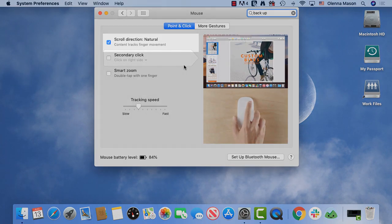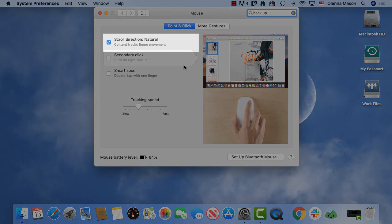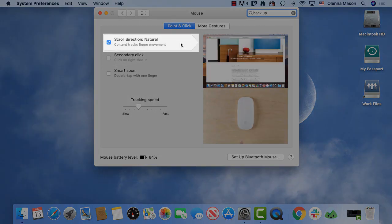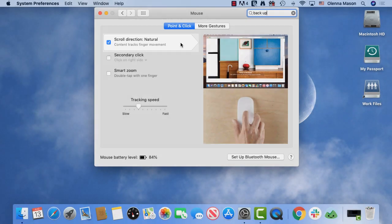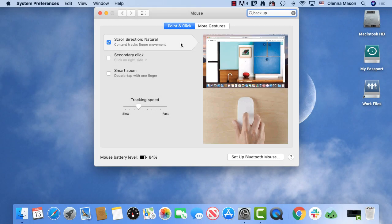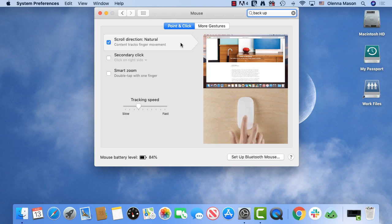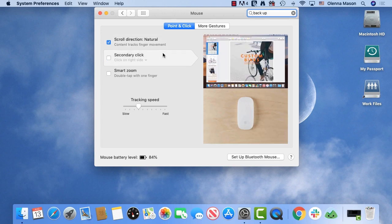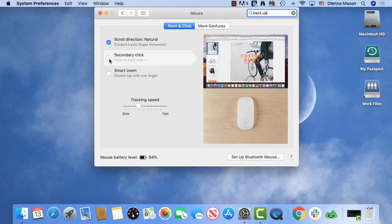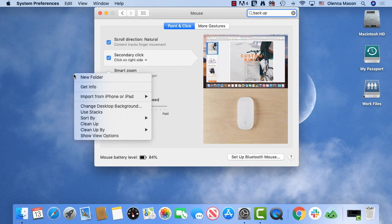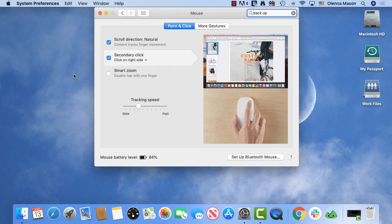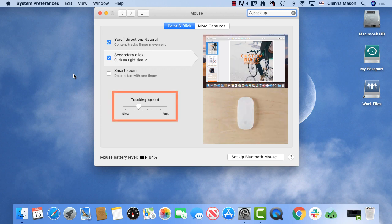Here you can change the direction of scrolling. Natural scrolling, as shown in the video insert, is the default, but you may be more accustomed to the reverse direction. Below it, secondary click or right click is not checked by default. Selecting this will enable right clicking. If you like, you can also adjust your mouse tracking speed to make it faster or slower.